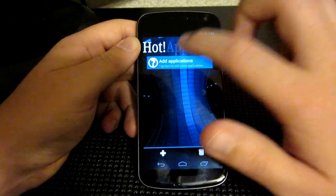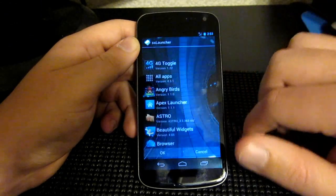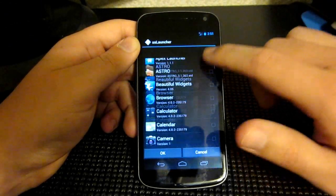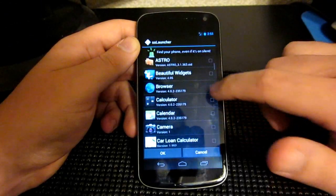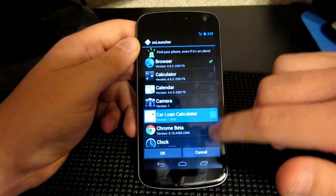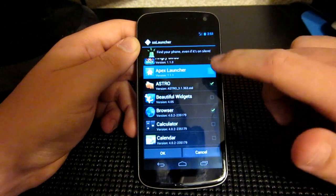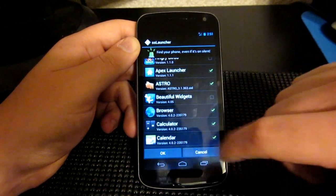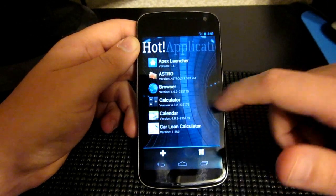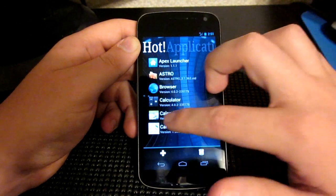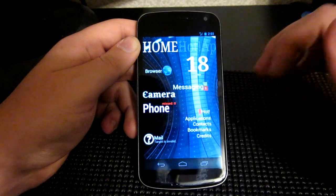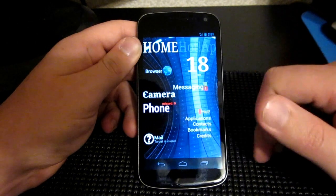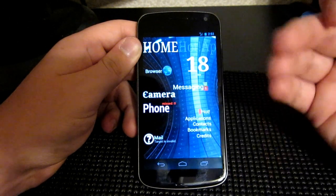If you want, you can add — I'll show you how to add these real quick. You just basically select what you want. I'm just selecting random stuff. Hit okay, and there you go. Your Hot Applications are there.